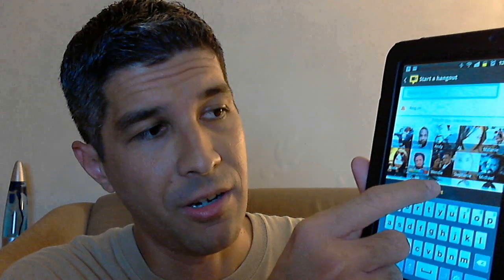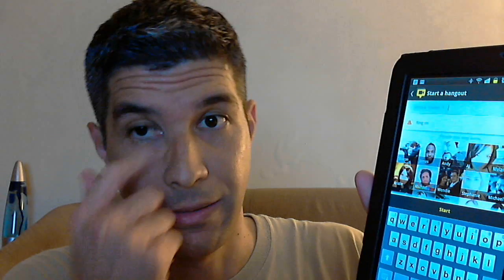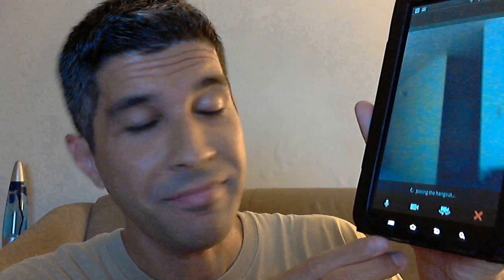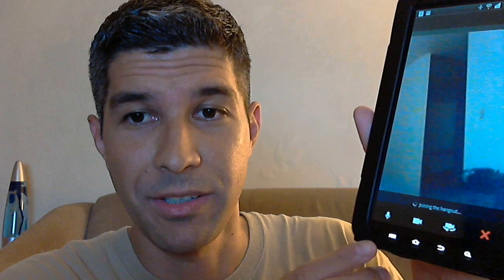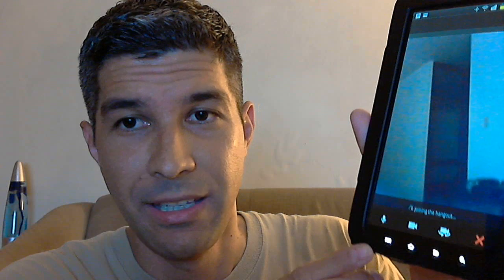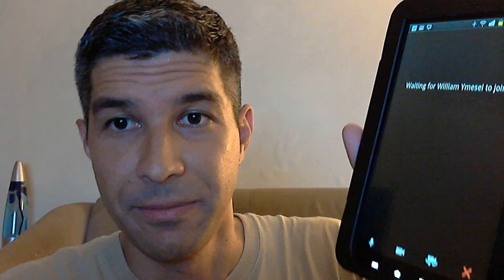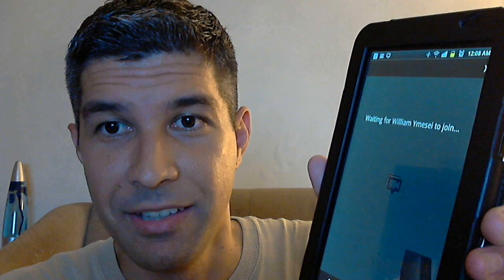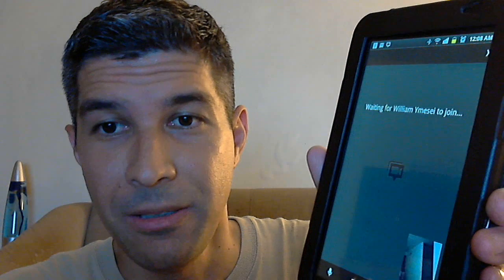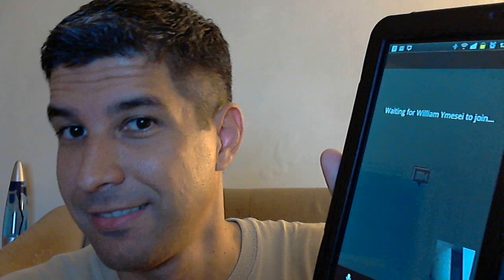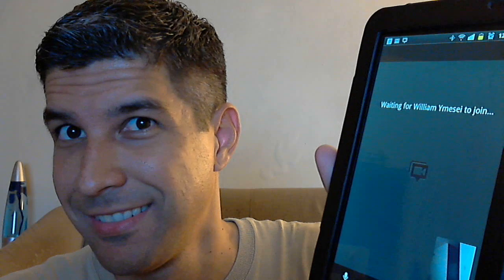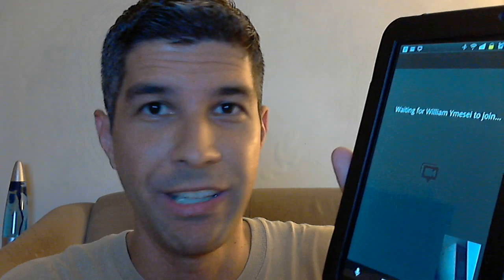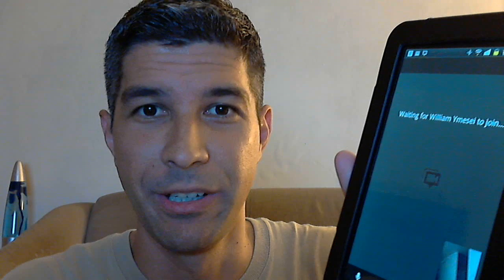And there's a start button, so I'm going to go ahead and click on that. And what it's going to do is join the hangout. And right now I'm sure you can hear that it just rings and rings and rings.